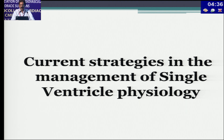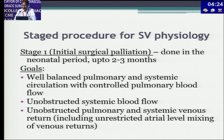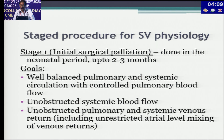Current strategies in the management of single ventricle physiology: when put on a Fontan pathway, there are three stages. If the patient is symptomatic as a neonate, initial surgical palliation occurs in the neonatal period at around two to three months. The goals are: a well-balanced pulmonary and systemic circulation with controlled pulmonary blood flow; unobstructed systemic blood flow; and unobstructed pulmonary and systemic venous return. If there is a TAPVC, address it at this stage, and achieve unrestricted atrial-level mixing of the venous return.